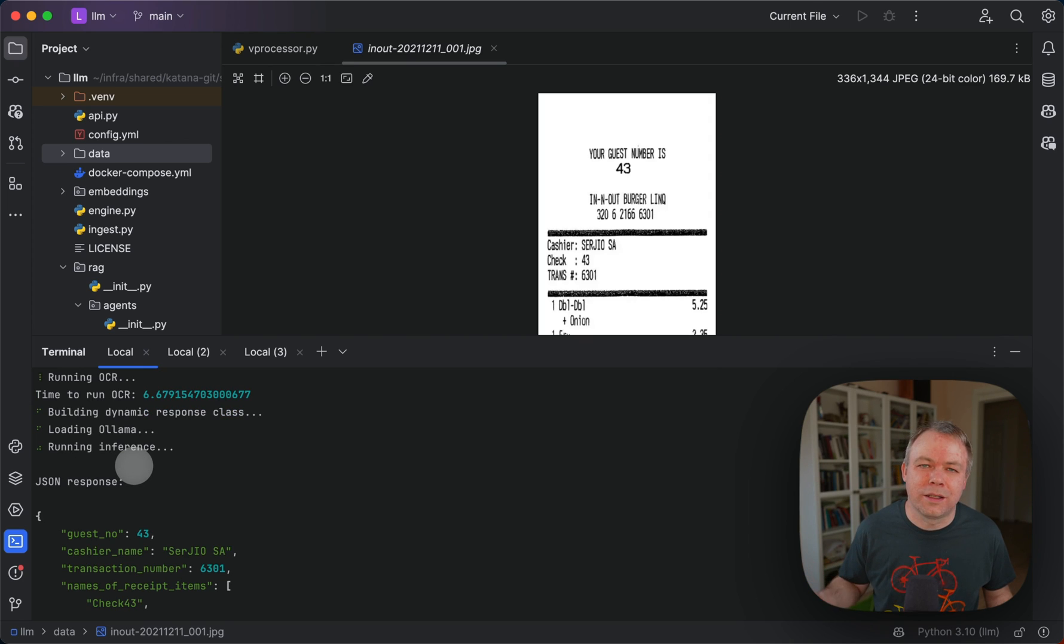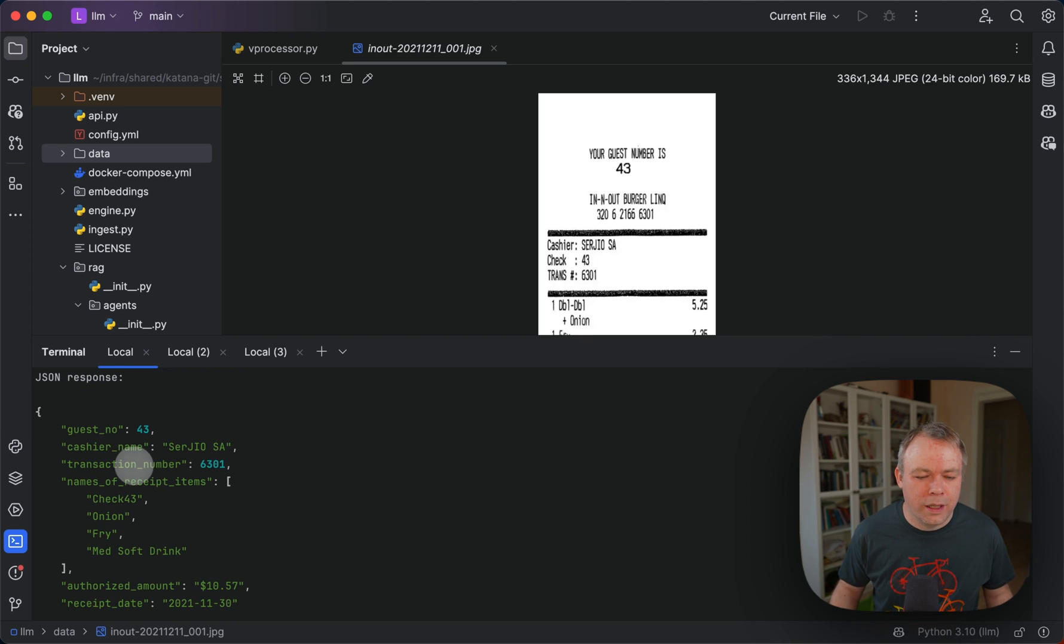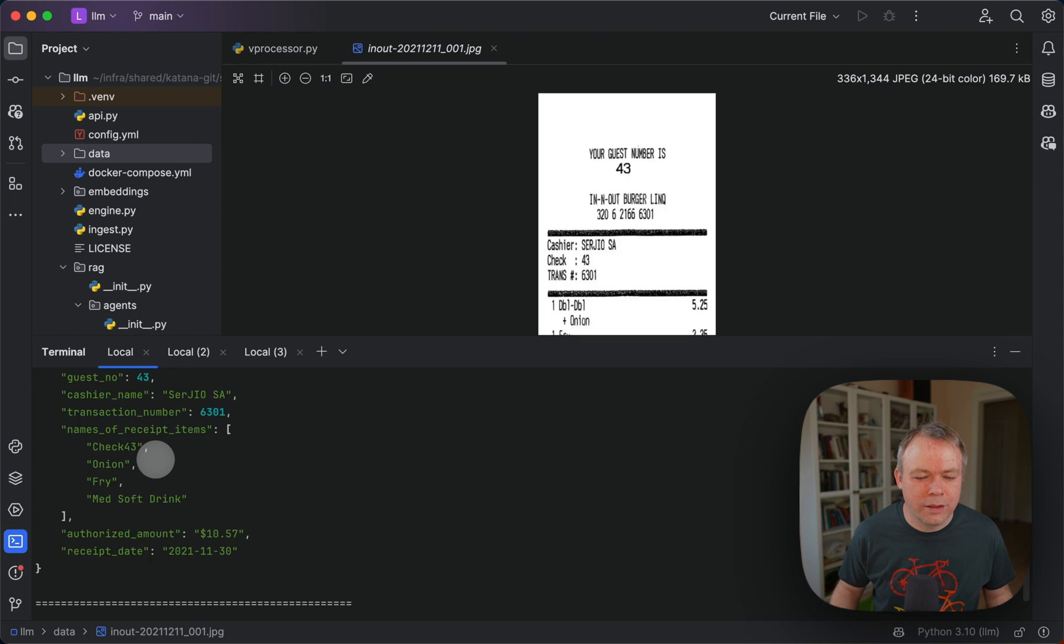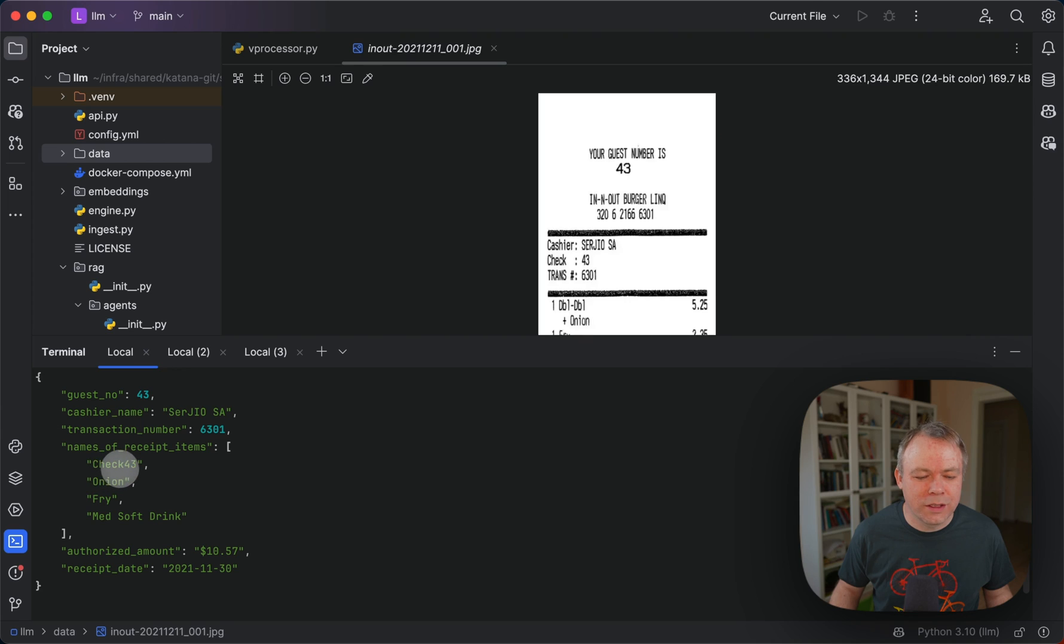We load Ollama and run inference. LLM inference is executed on Ollama. Then this is the response we get. There are some mistakes, like for example, names of the receipt items not correctly printed here.